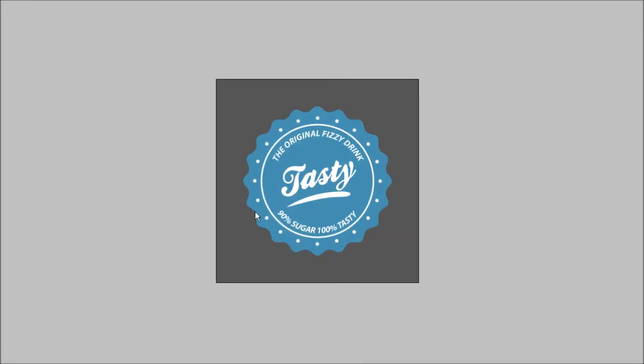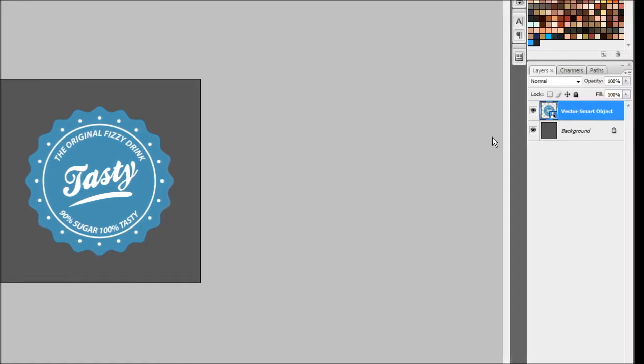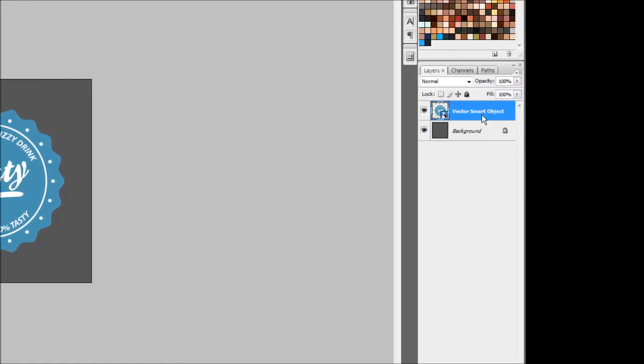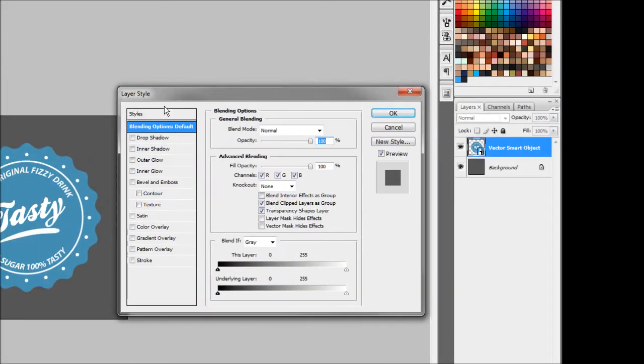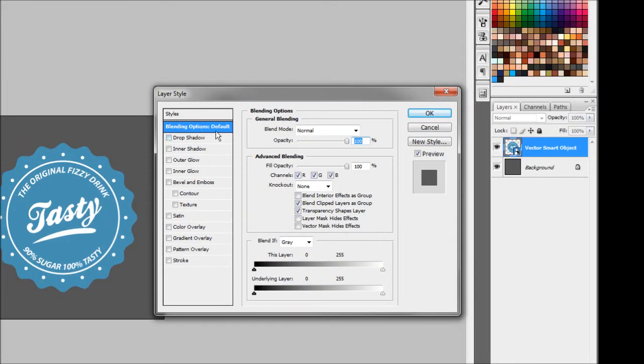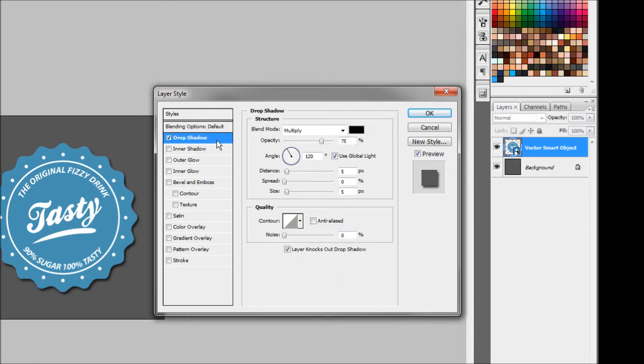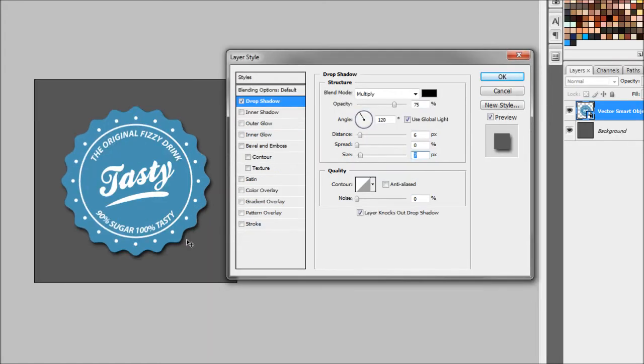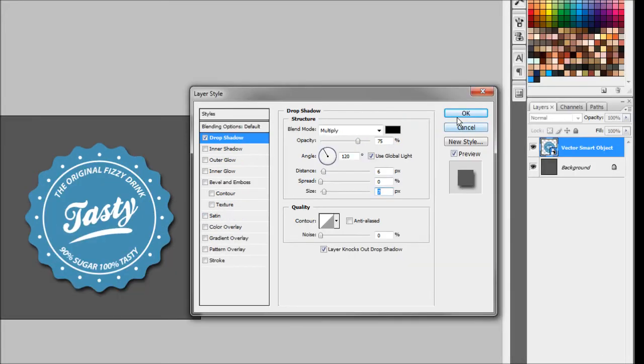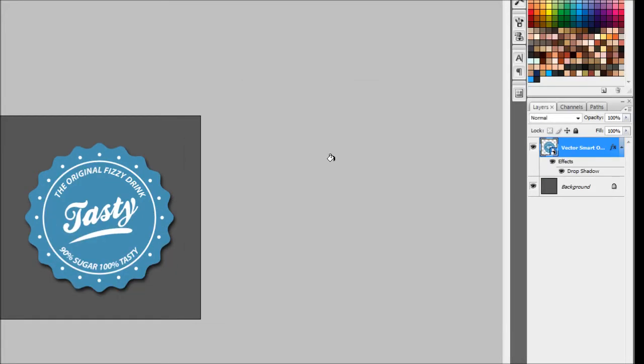Our next step will be to apply a drop shadow to this Smart Object here. This will just give it a bit more depth and help lift it off the page. So what you want to do is come over to your vector Smart Object layer and double click on a blank area and this should bring up your layer style dialog box. Just hit a tick on drop shadow and click on drop shadow and it'll bring up all your values here. I think for now we'll keep all these the same. I might bring these ones up a little bit just to extend the blur and the distance. Yeah, I think that looks good. We'll just hit OK.